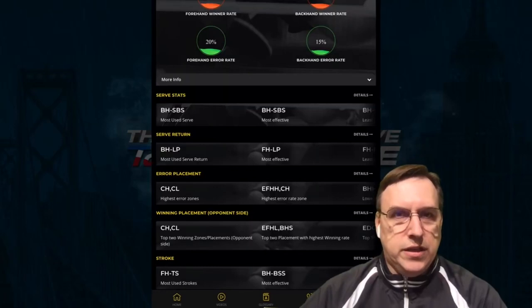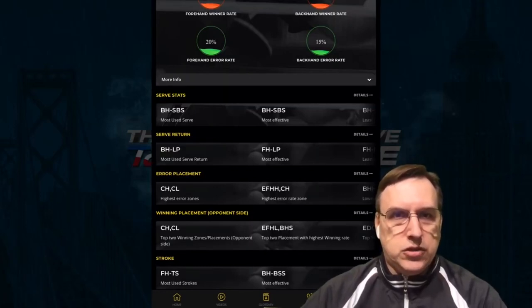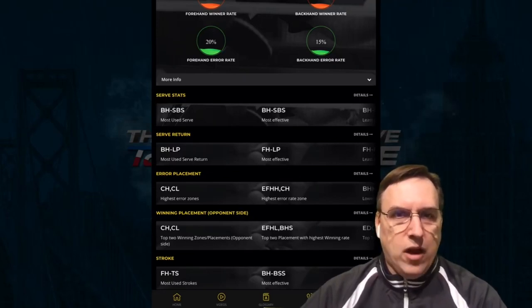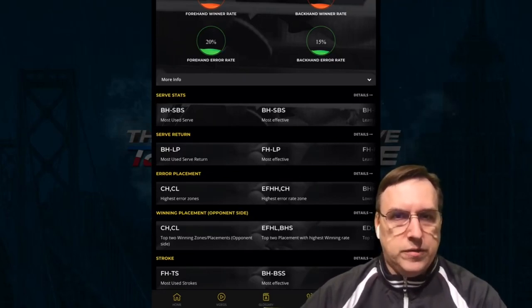we can look at the serve stats with serve and serve return, the serves that are most used, most effective, as well as the winning placement and error placement with each stroke.